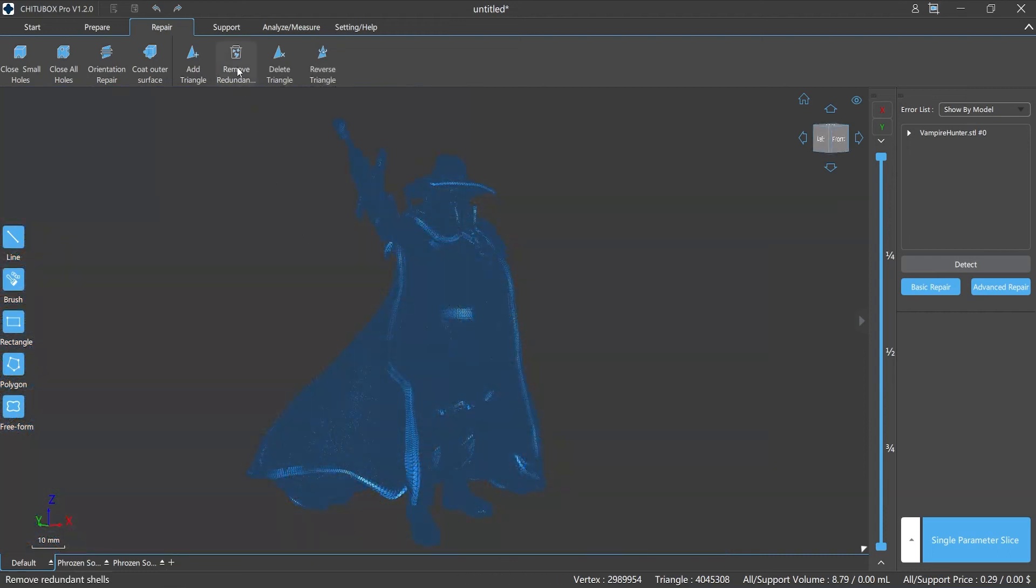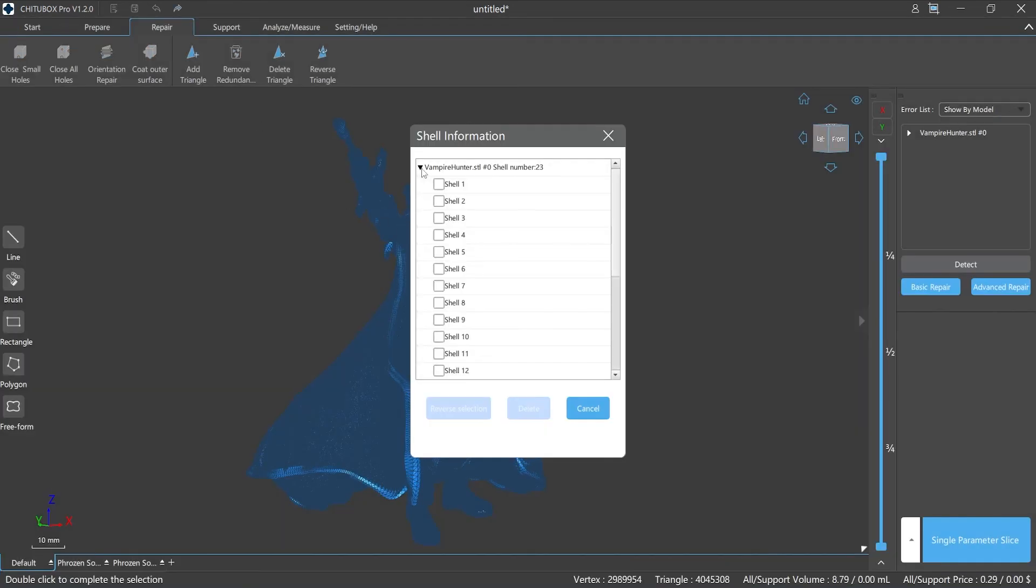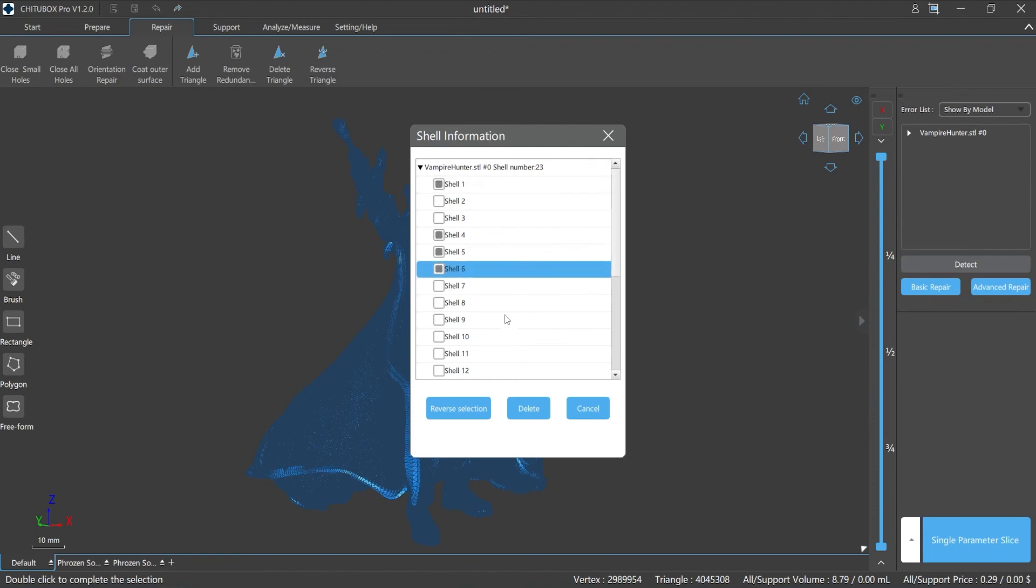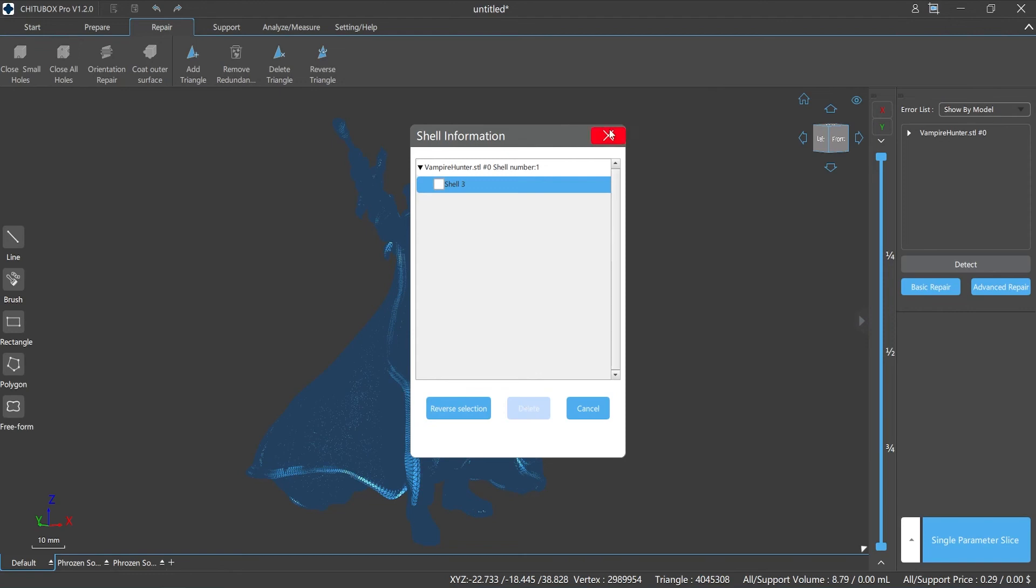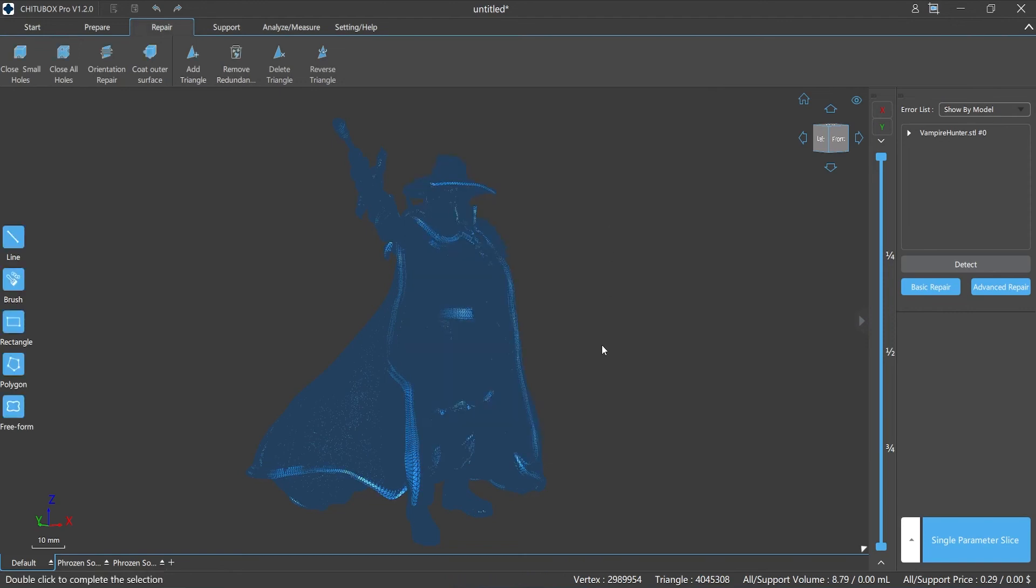Delete redundant shells: when using this function, the slicer will pop up a small window showing all the shell information and you can perform single, multiple, and reverse selection and delete on the shells. This function is more user-friendly and easier than previous versions of ChituBox Pro.